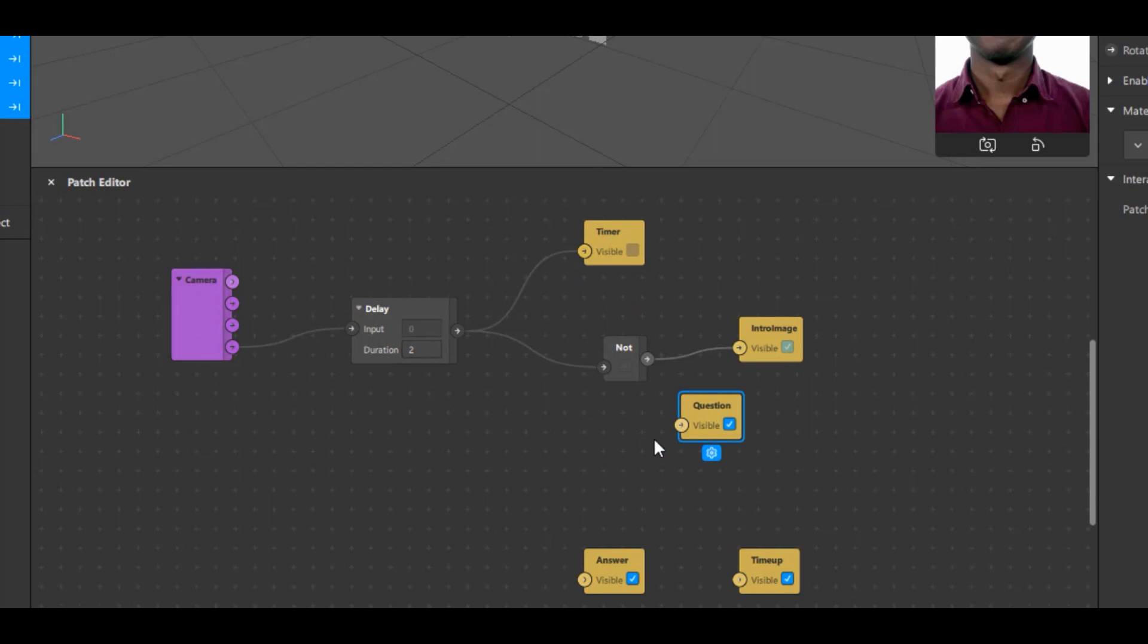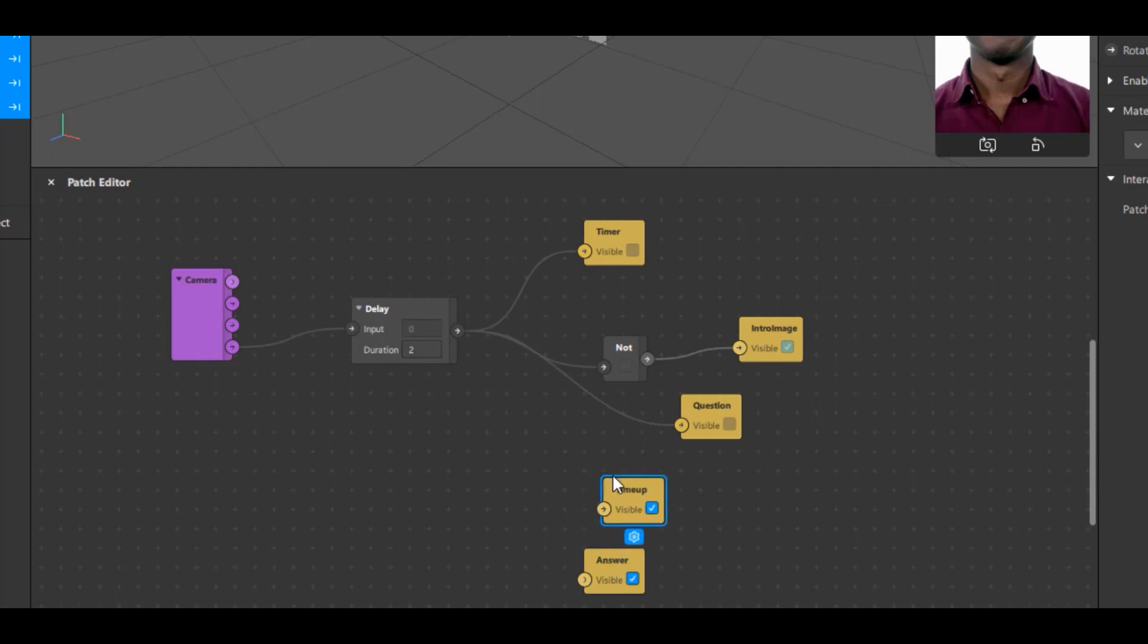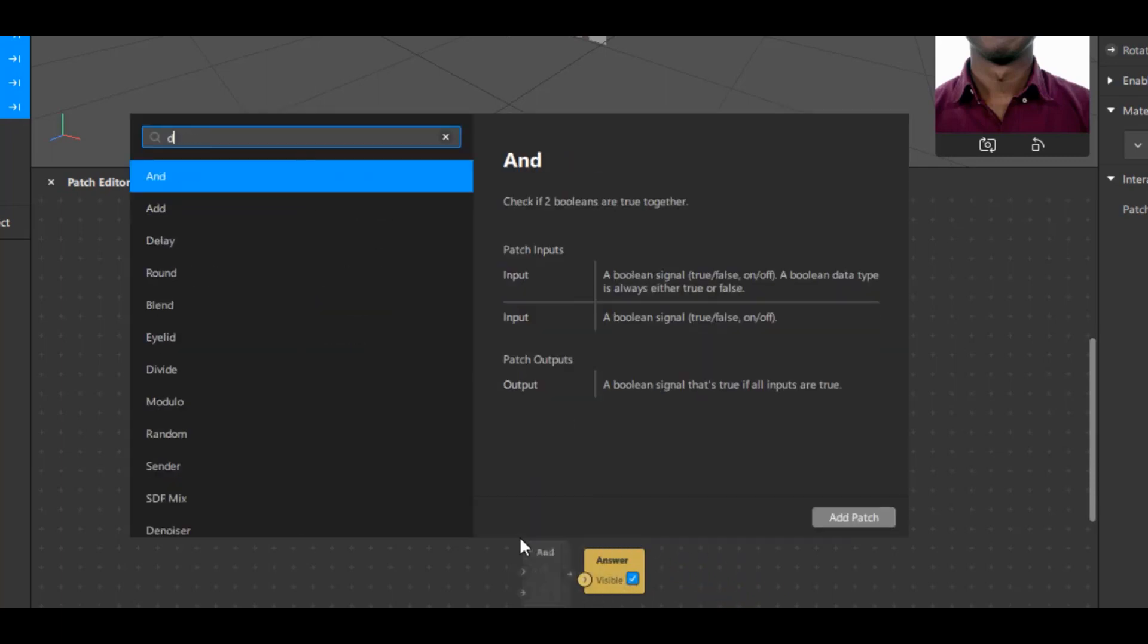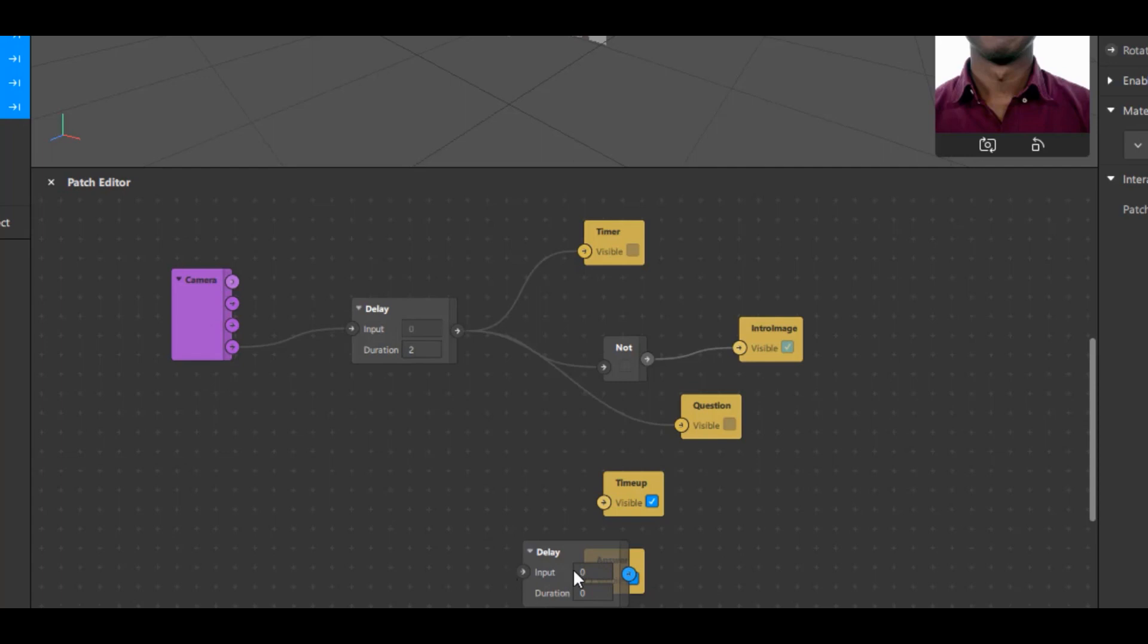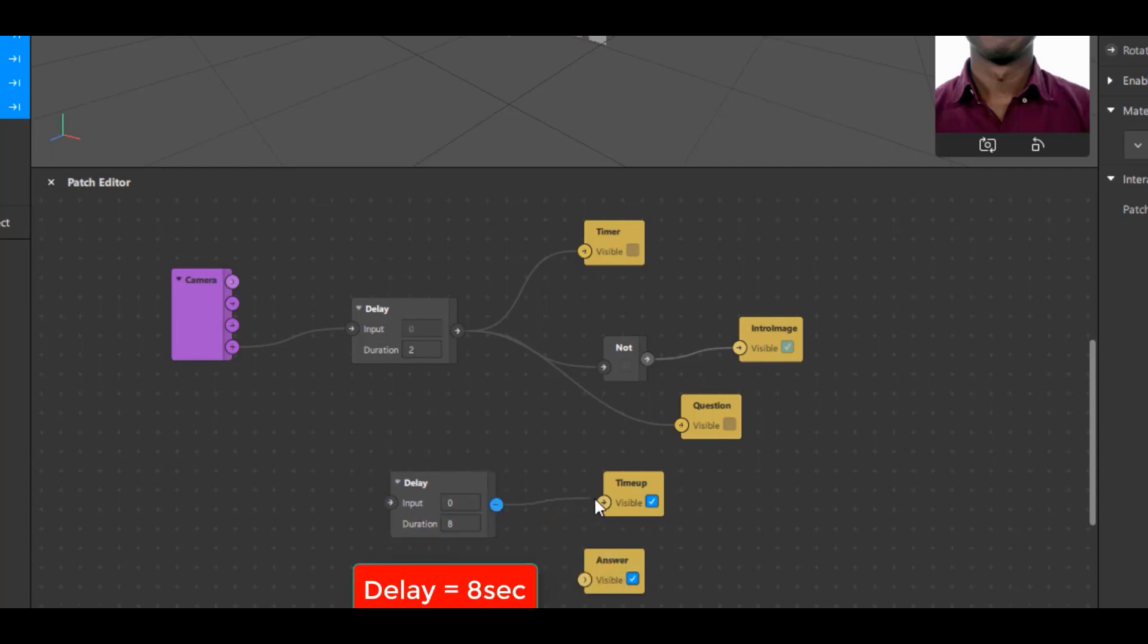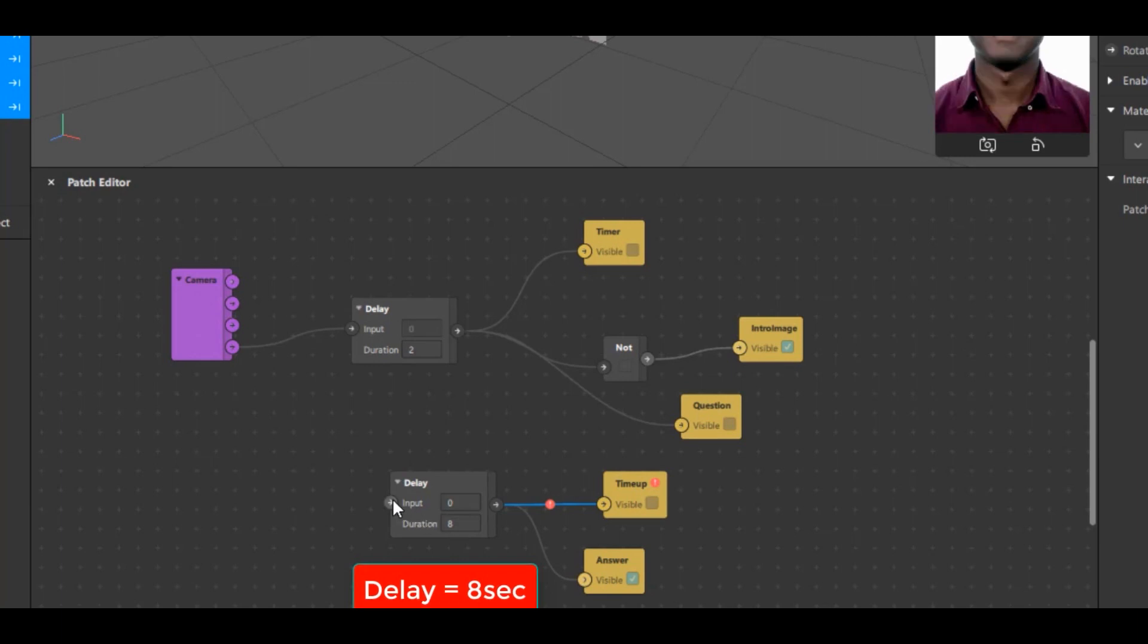Next connect the timer and the questions to the output node of Delay. Here we need another delay. So just double click anywhere and type Delay. This will give us a new delay patch. We will set this duration as 8 seconds. Connect the output node of delay one to the Time Up patch and one to the Answer patch, as we want them to be displayed after 8 seconds. Now connect the output node of first delay to the input node of second delay.